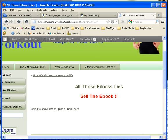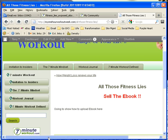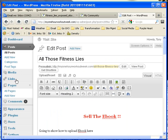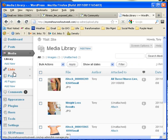Then I go over to edit the post, and I've got that there. But what I want to do first is upload that media, so we're going to choose 'Add New.'